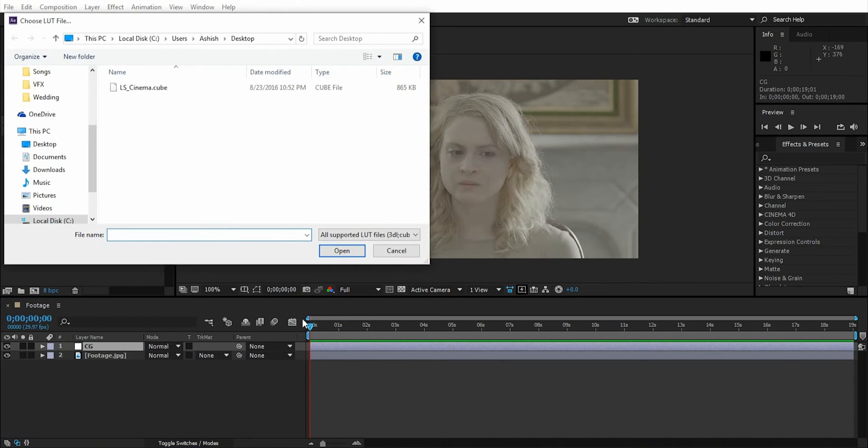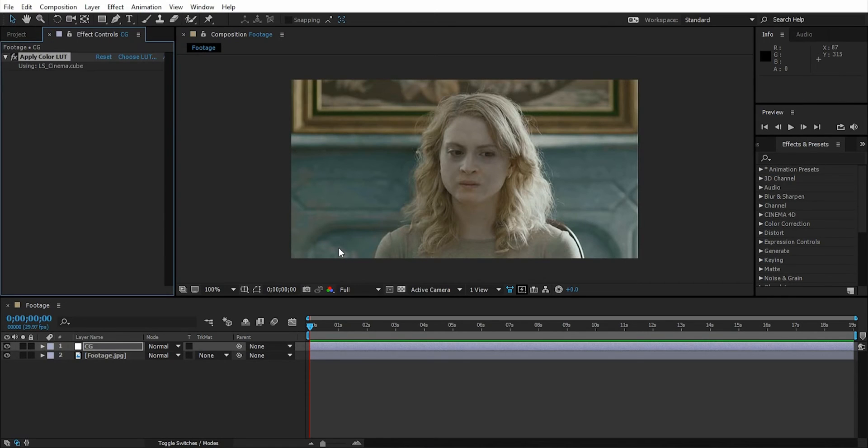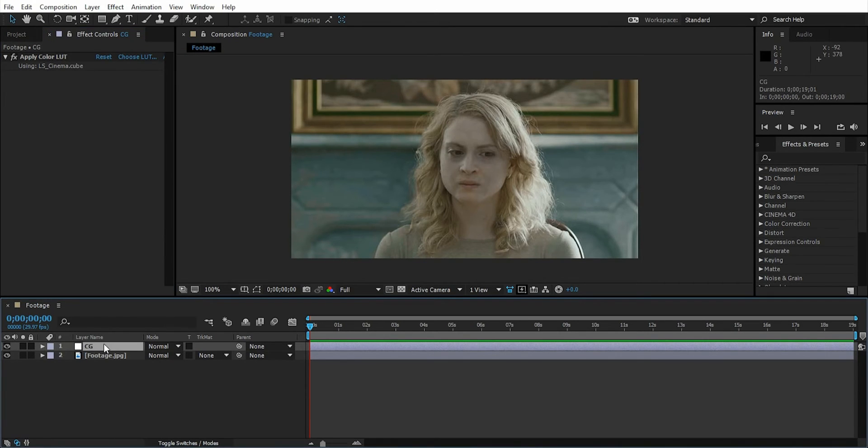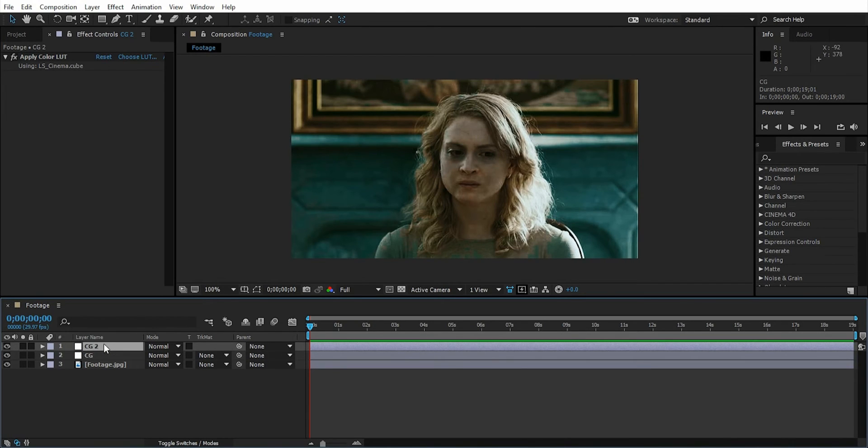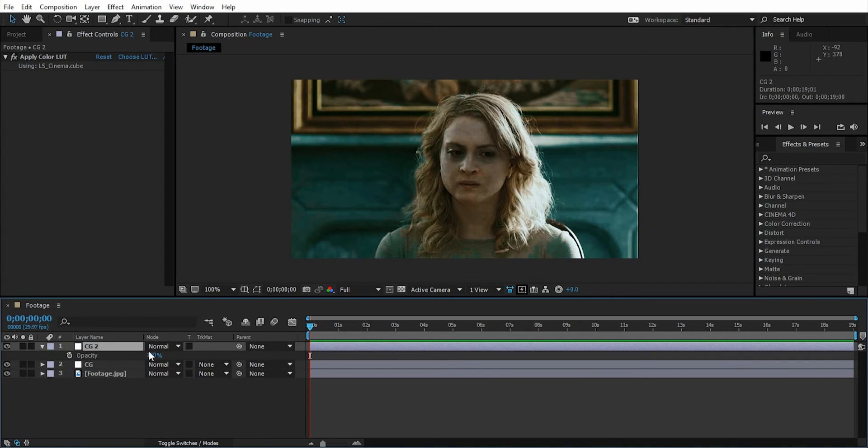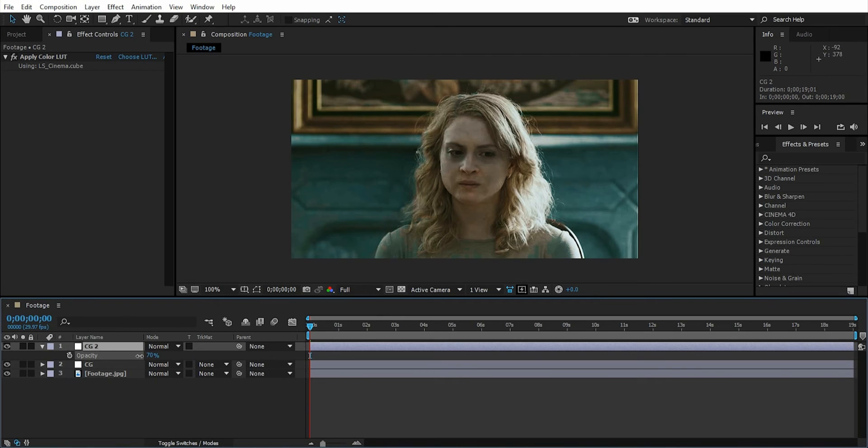Now you can see we have an over-color-graded result. Let's decrease the opacity until you get the proper look.